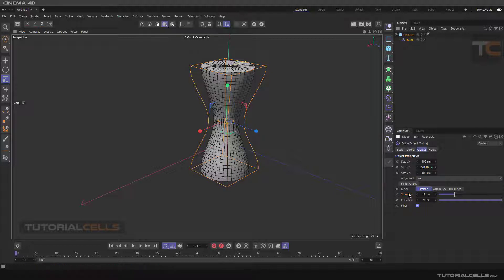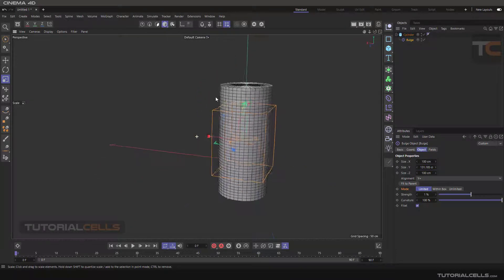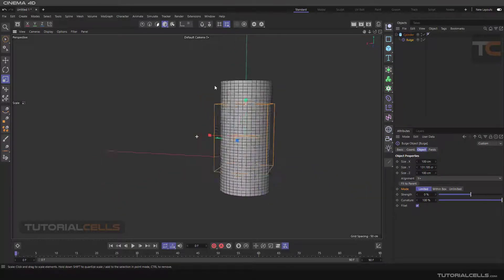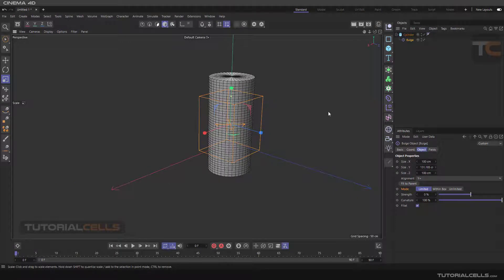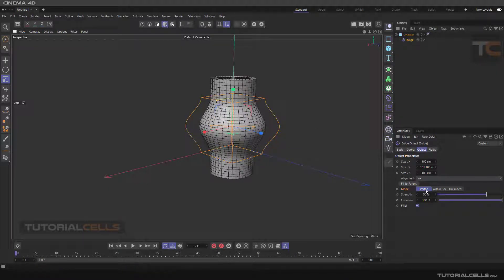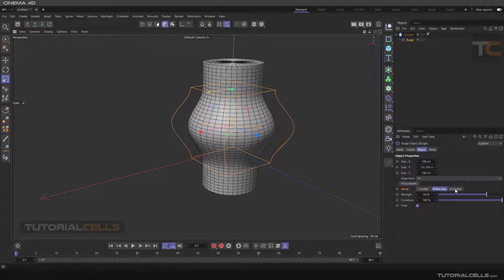Because the Bulge is fit to the object, all of the object will be affected. I want to explain the Mode option, so I resize the bulge — make the size of Y smaller and set the strength. As you can see, we have a box in the middle of the object. If I change the strength, it changes just within the width of that box. So in 'Limited' mode, the bulge only does its job inside its box.